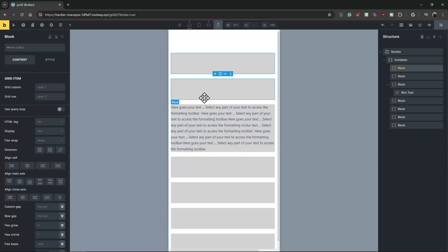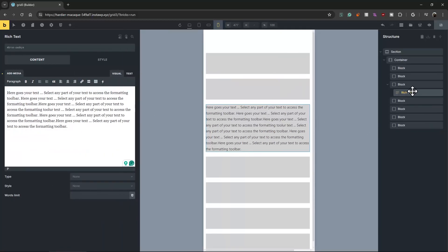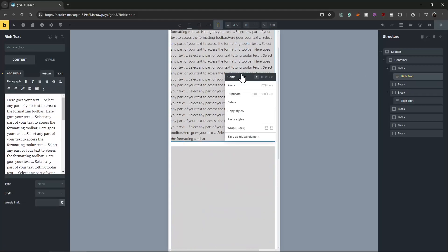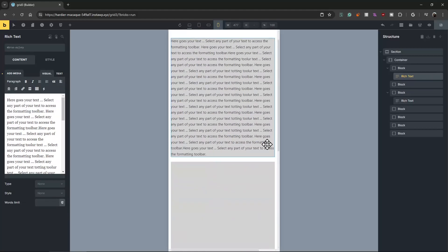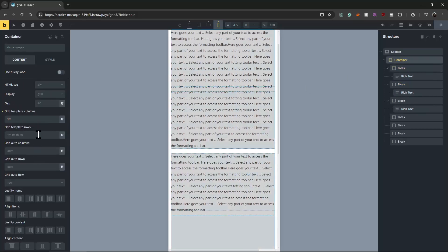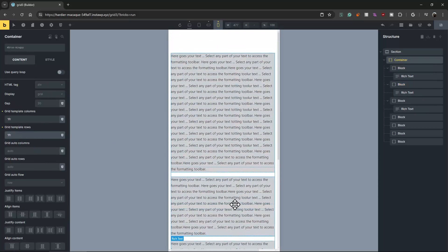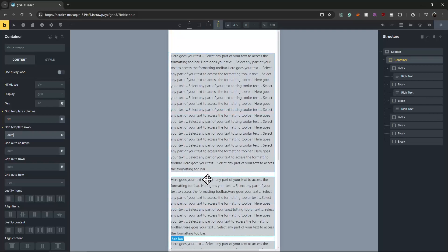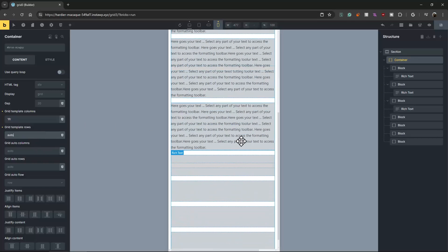The height will be taken automatically. If I make one block taller, the adjacent block will also inherit that height because they are aligning each other. To fix that we can just set it to 1fr and it works automatically. On mobile size we don't need to divide the rows because we are stacking them, so automatic works well there.